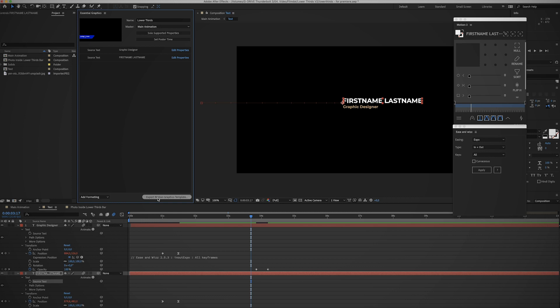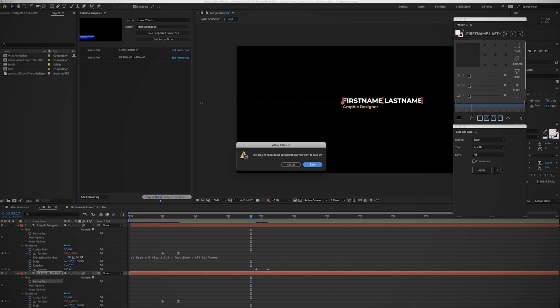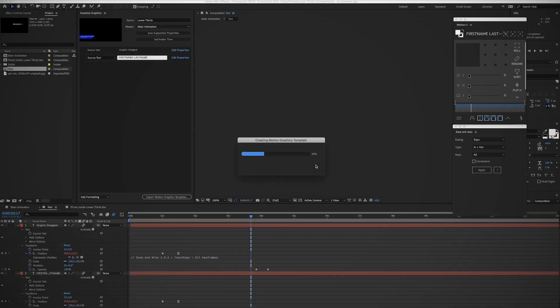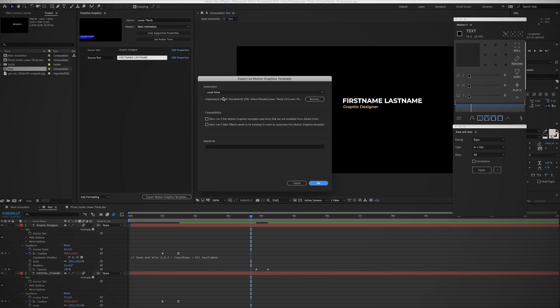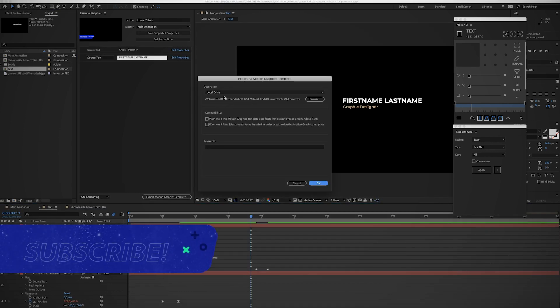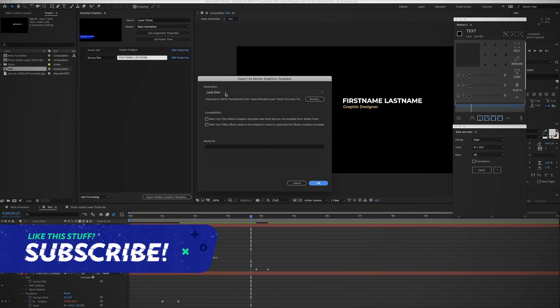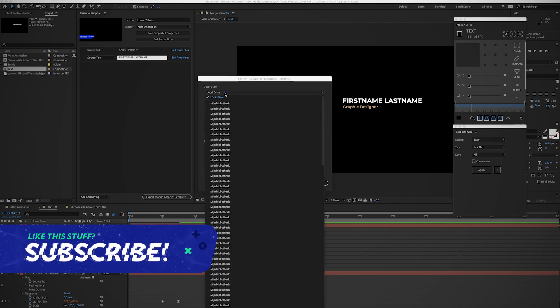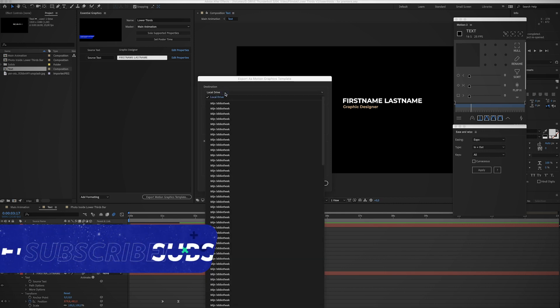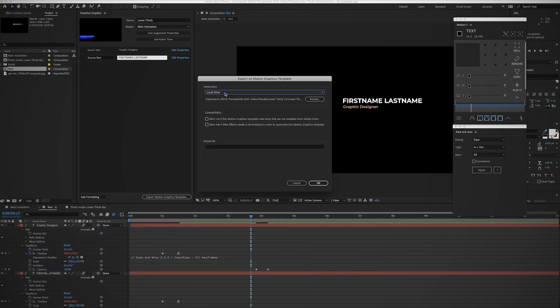Now there's a few options. You can choose to save it on your hard drive, which is what I prefer because I work on a lot of different computers, so I just want to have it on a hard drive and be able to travel around with it.